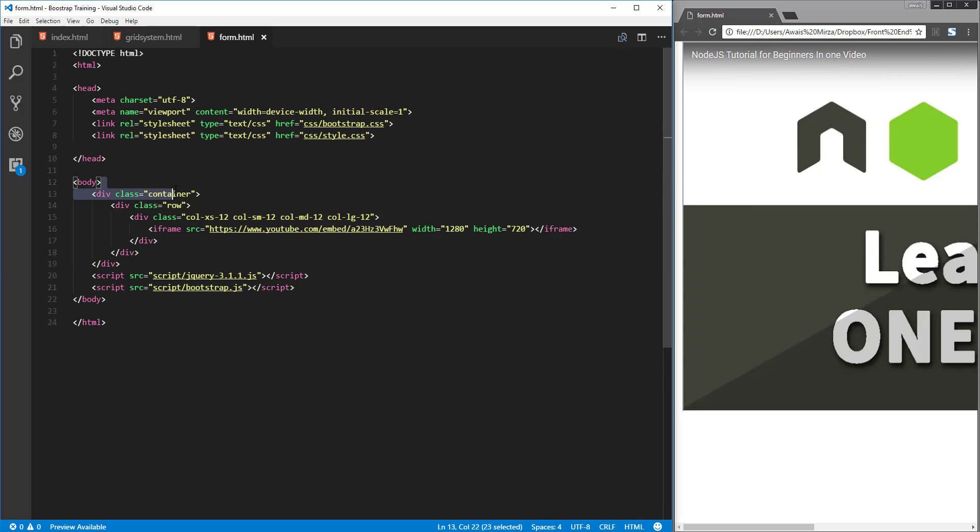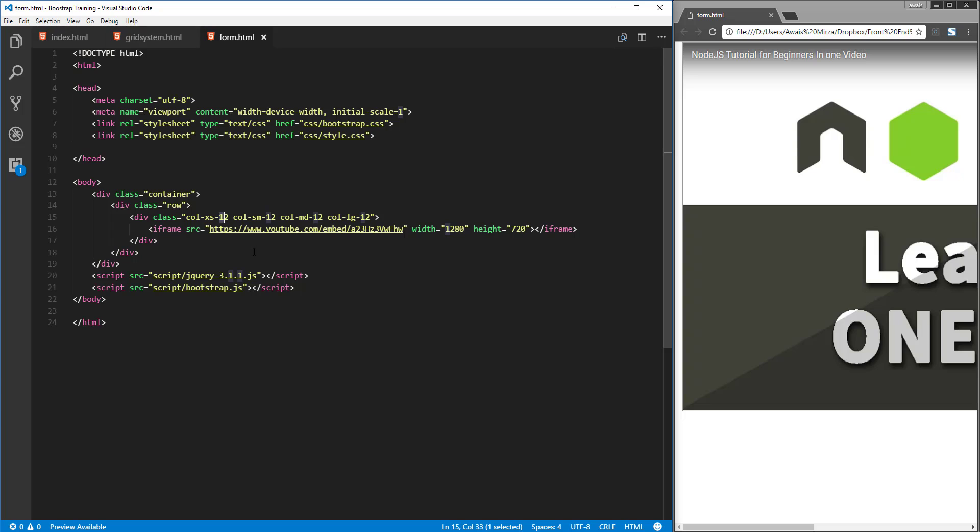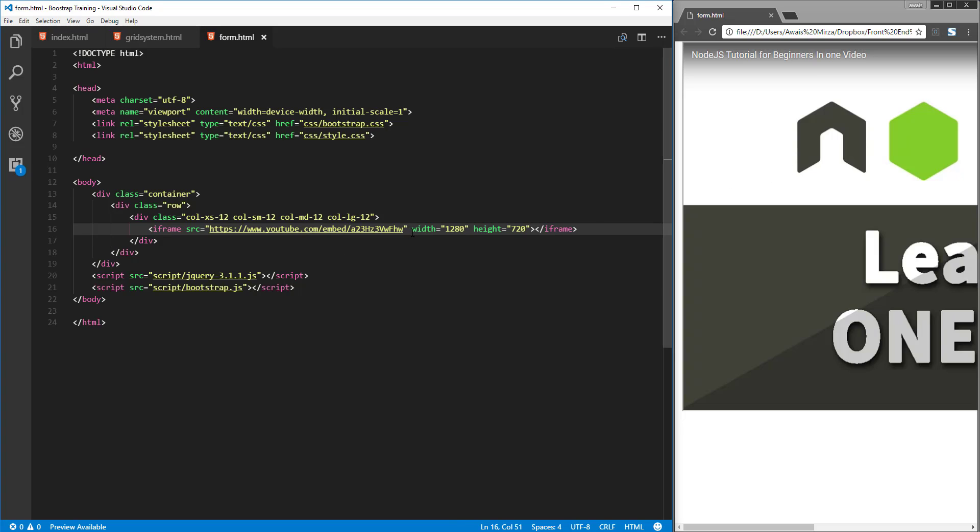Here we have the container class, row, and then the column. The column taking up 12 units for every device, and then we have the iframe with the source embedding one of my YouTube videos, and then we need to define the height and width of that.